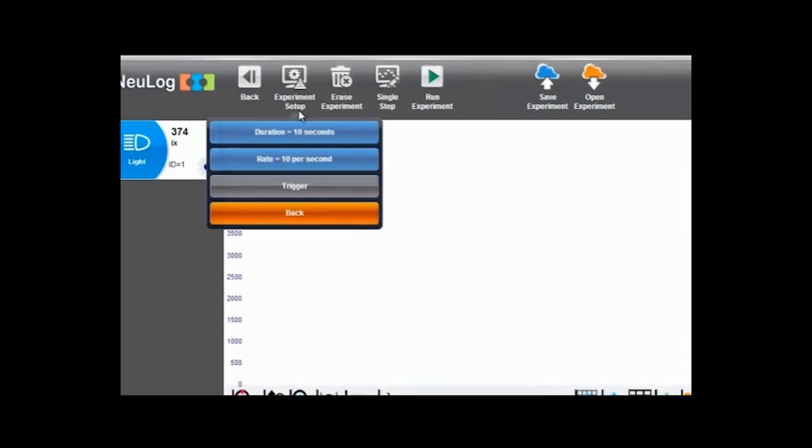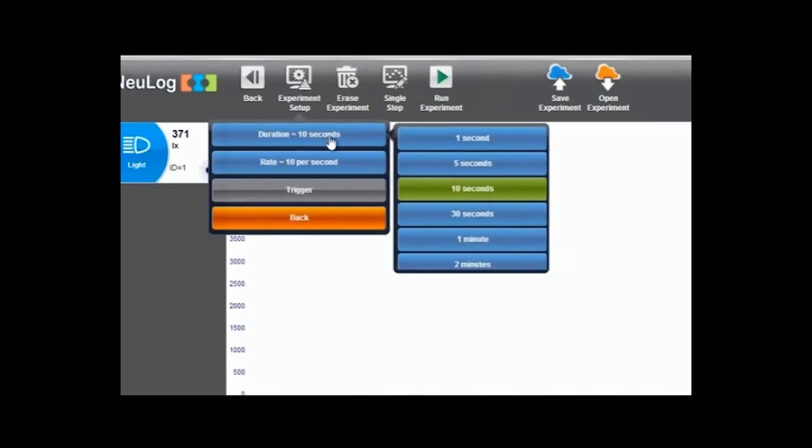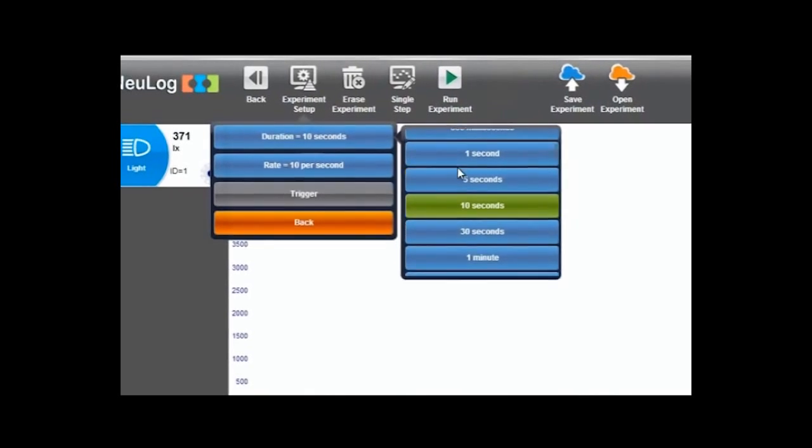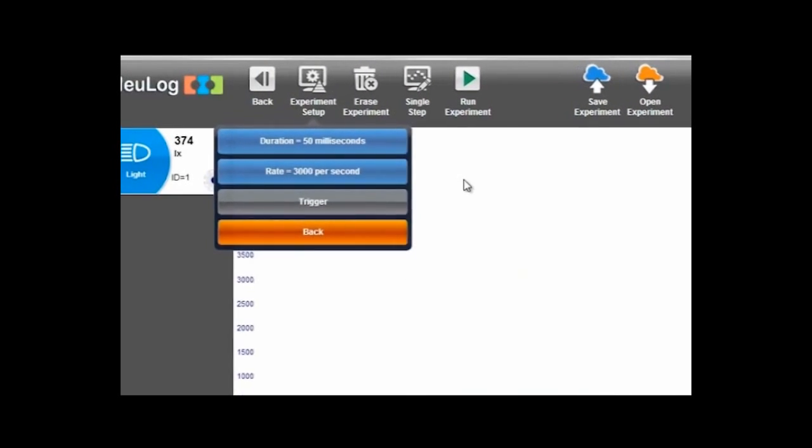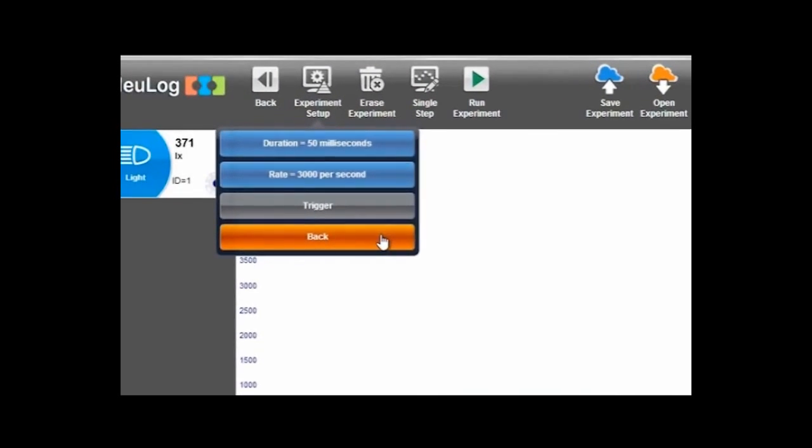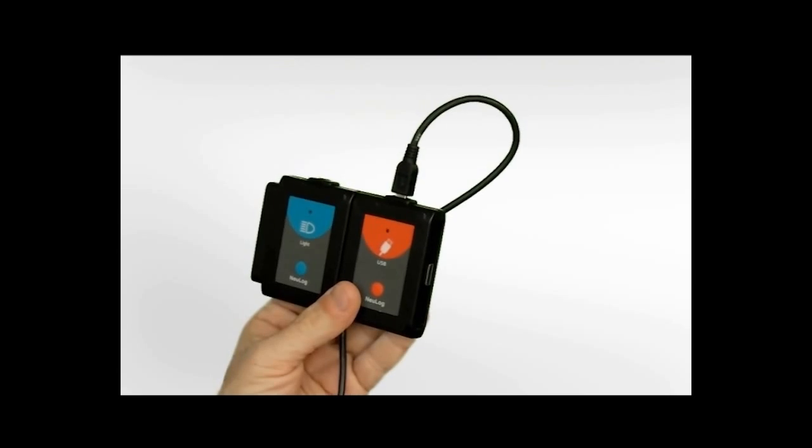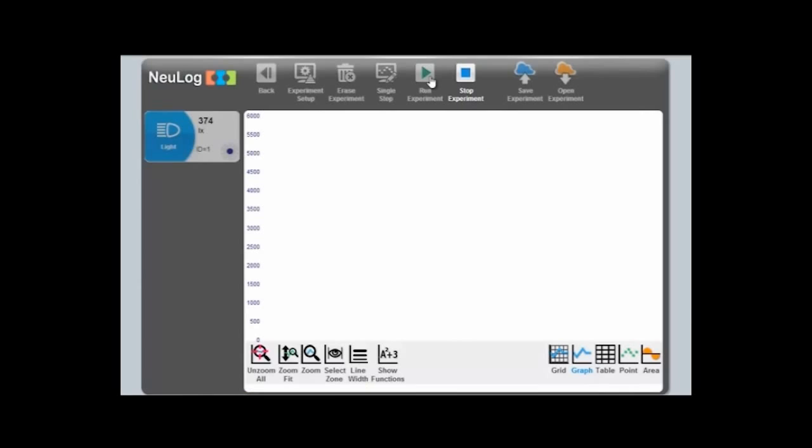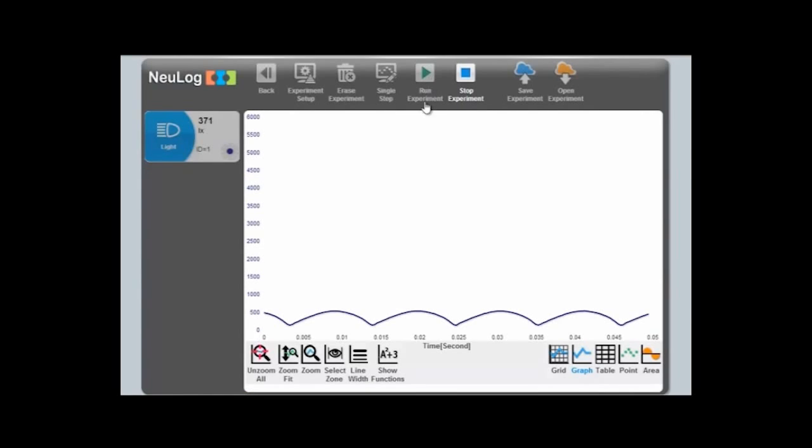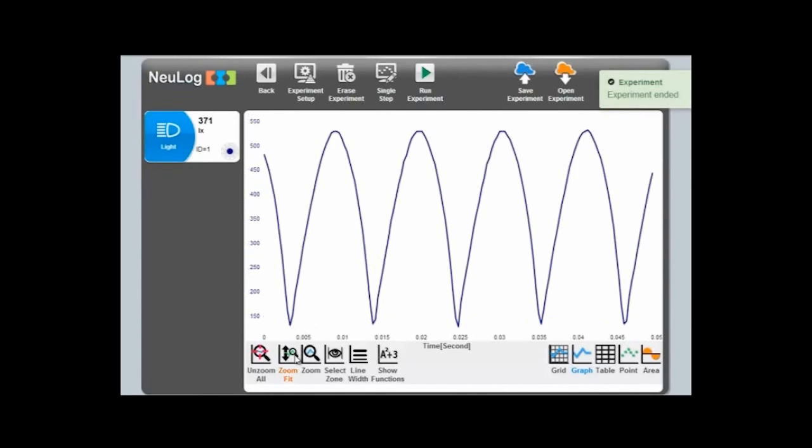Take our previous measure for room light. Supposedly, it was constant. But was it really? Let's set the measure time to 50 milliseconds and the sampling rate to 3,000 samples per second. Voila! It seems that there are indeed rapid light changes that are undetectable to the naked human eye.